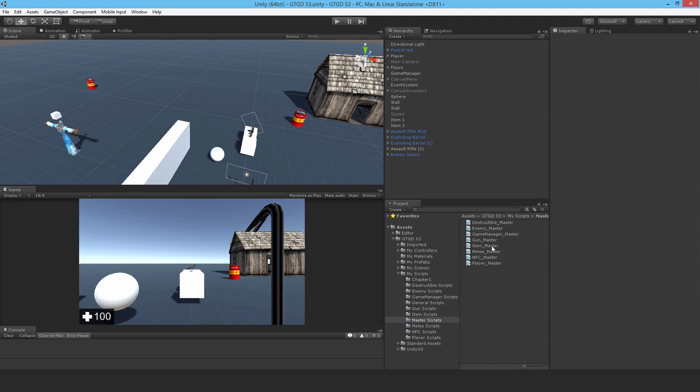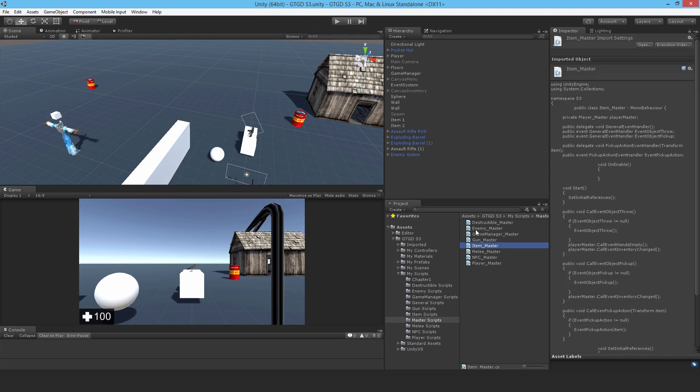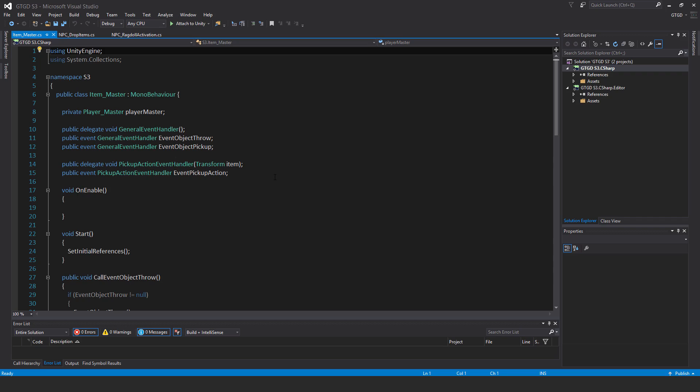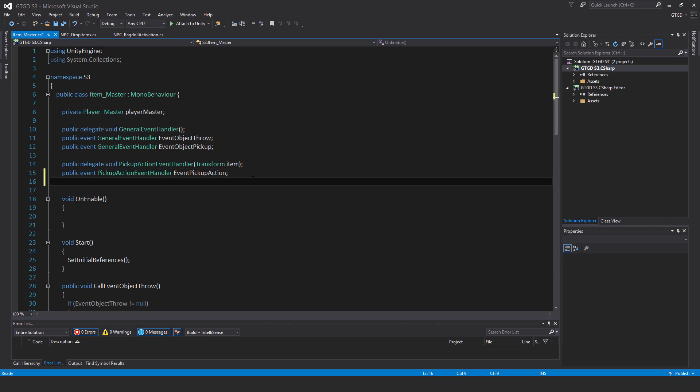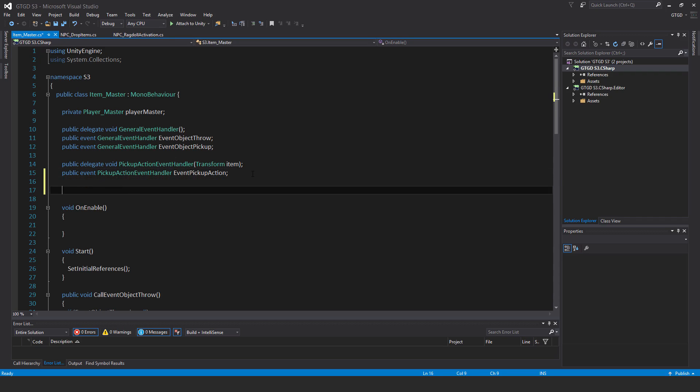Go to your master scripts and open up the item master. This is the item master script and I'm going to add a new variable. It's going to be used as a flag: private bool isOnPlayer.